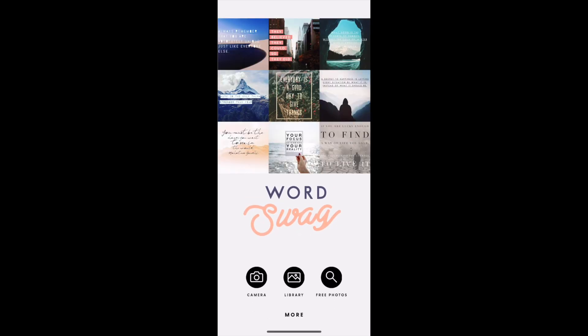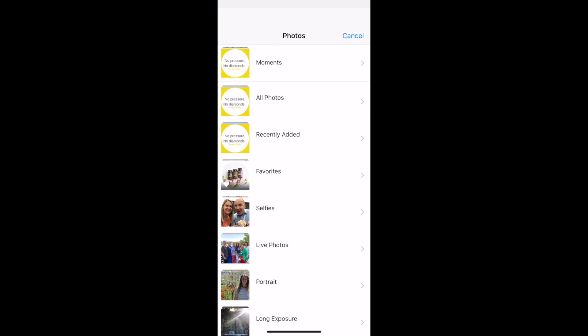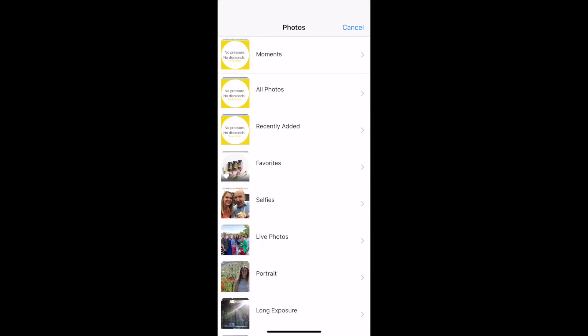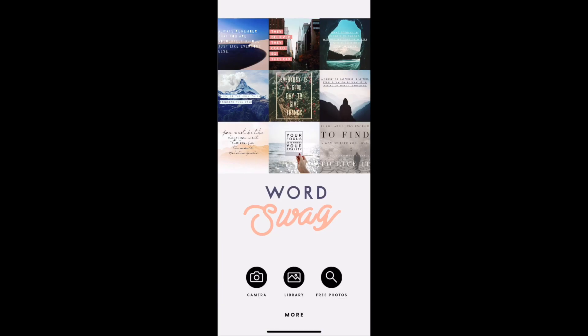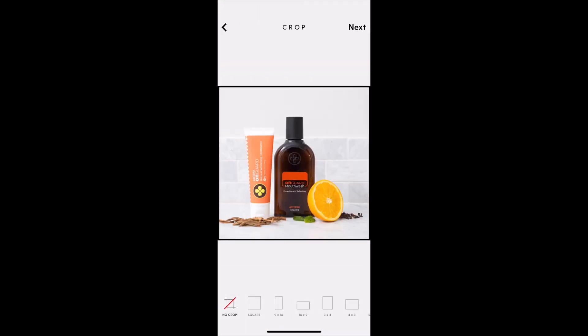So you log in and click on your library to pull up any of the pictures you've saved through Amplify. I have just a few in my favorites — I like to favorite the ones that I'm going to edit.